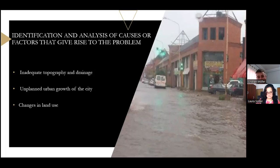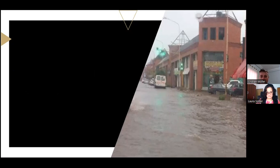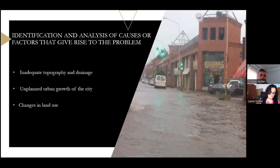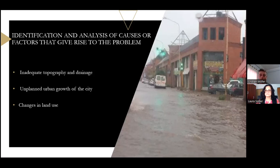Change in land use and urbanization — the expansion of impermeable surfaces such as concrete and asphalt replaces natural water absorption areas such as green spaces and forests. This leads to increased surface runoff and increased load on the drainage system.